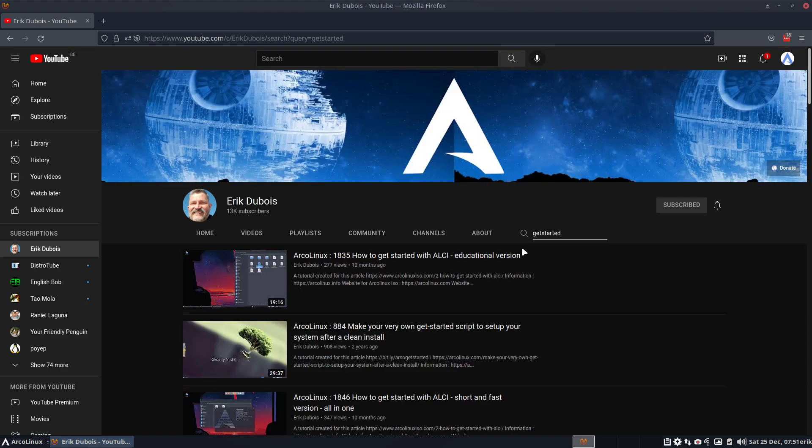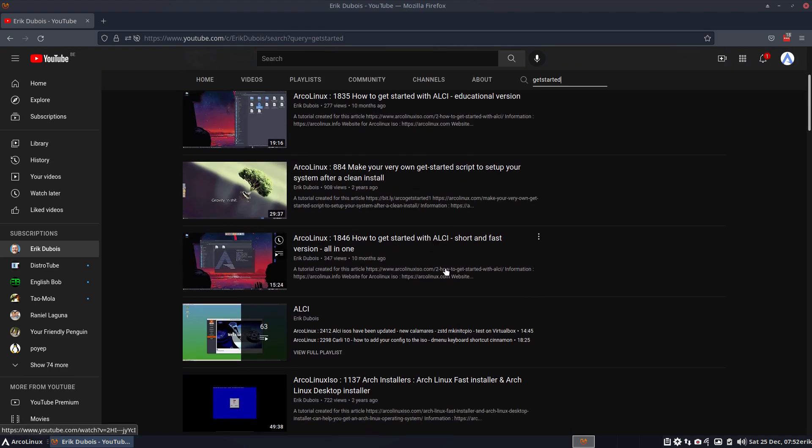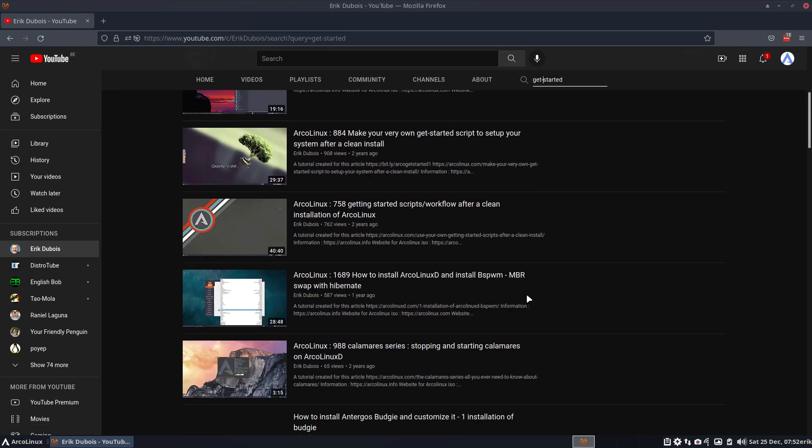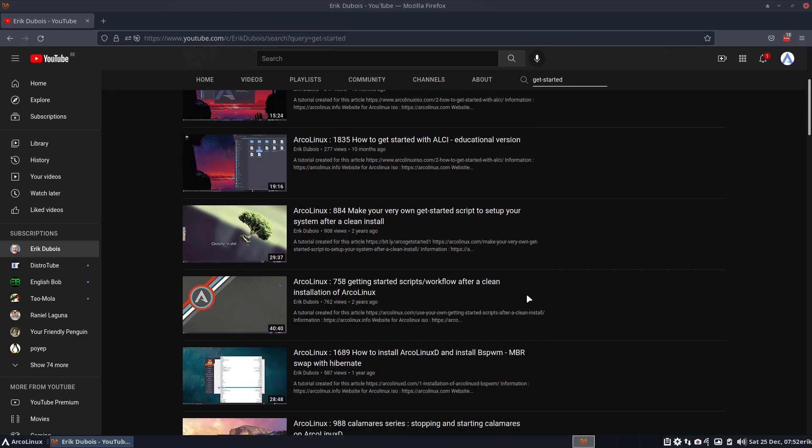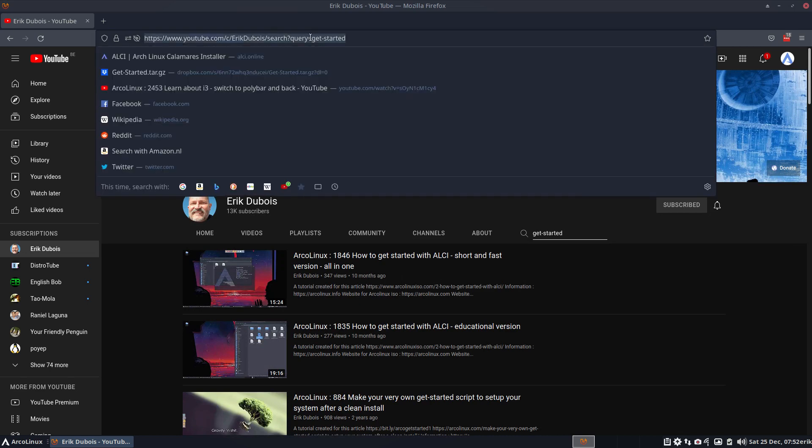And then we see get started script. Maybe it's the get started with a minus, right? And you see, have a look: get started, getting started, getting started, getting started script.